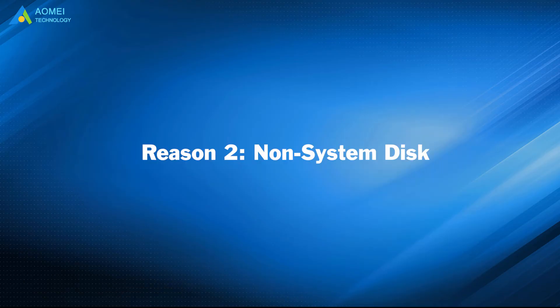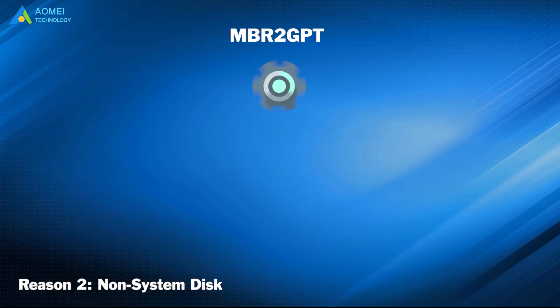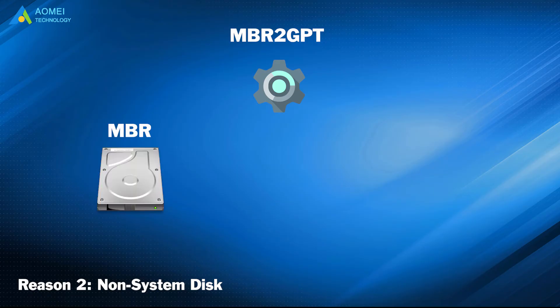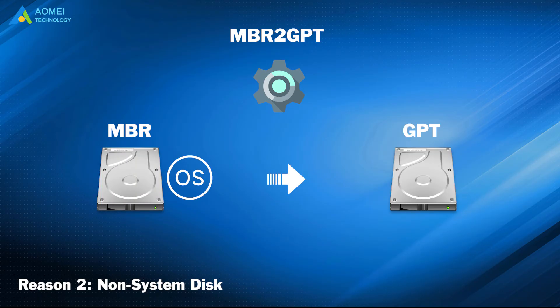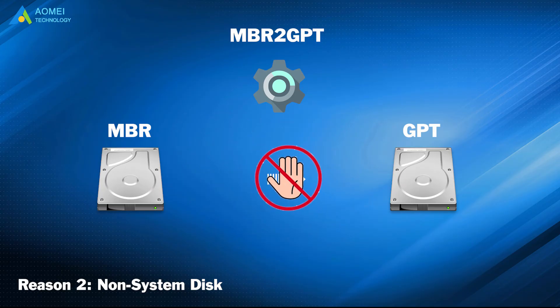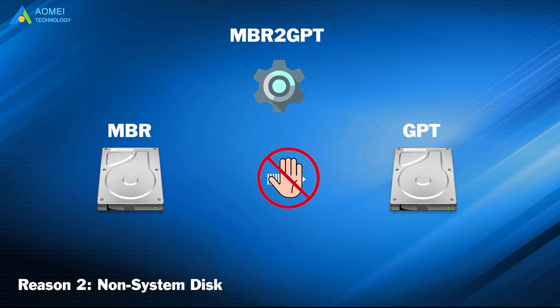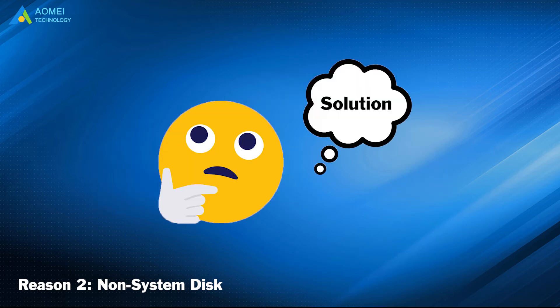Reason 2: Non-System Disk. MBR to GPT can convert any attached MBR formatted system disk to the GPT partition format. You cannot use it to convert non-system disks from MBR to GPT.